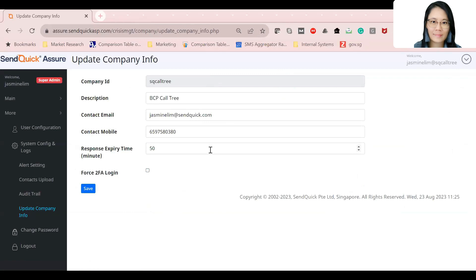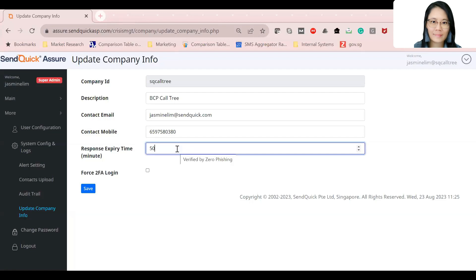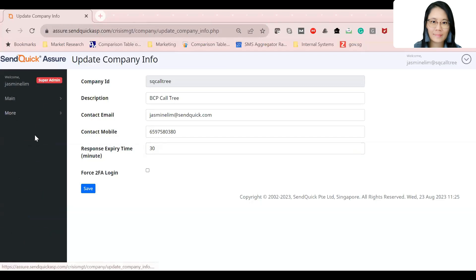You can also configure a valid response time window — for example, 30 minutes — so that any response received beyond that time is deemed as the person being unreachable or having missed the SLA. This is important because call tree activations are very time-sensitive; you can't have someone respond hours later saying they're okay, like during a fire drill exercise.